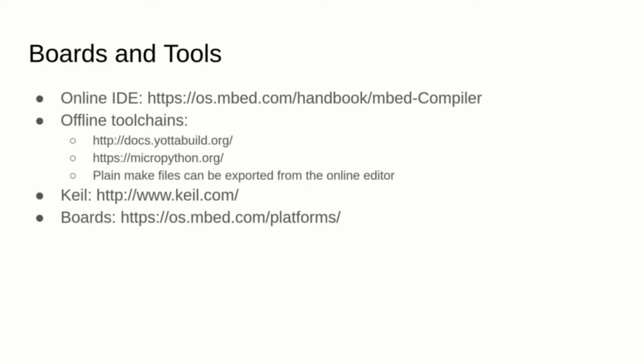If you need to do some low-level debugging, Keil is a standalone IDE that supports JTAG. You can find a list of all the Embed supported boards following the link on the screen.